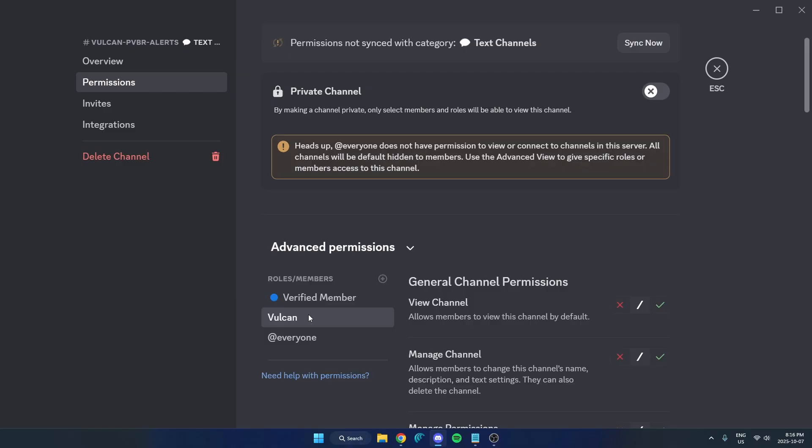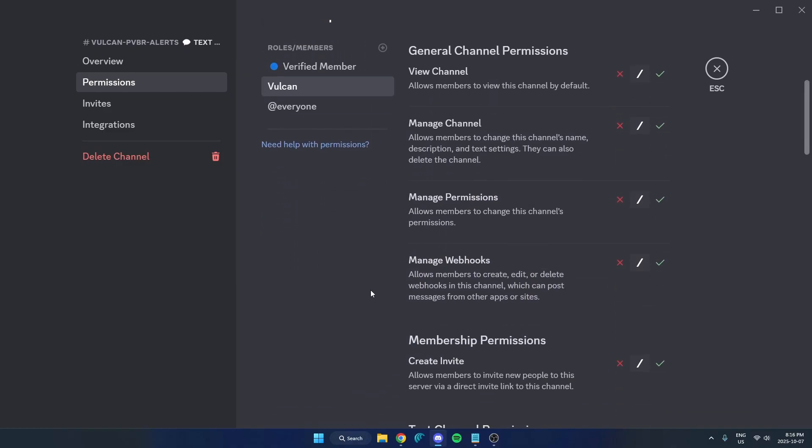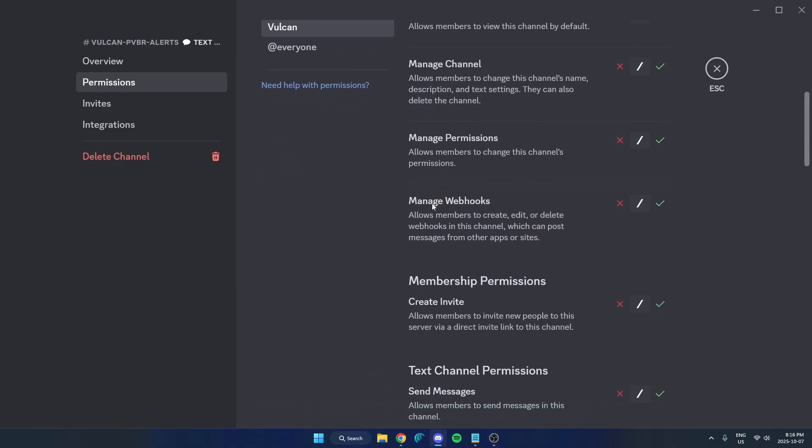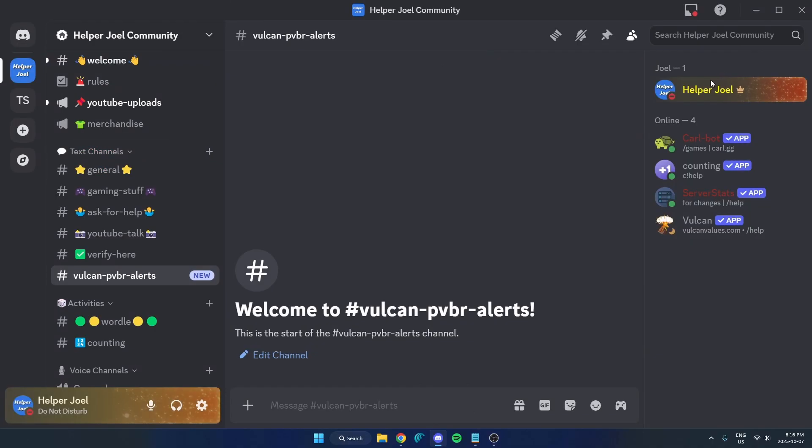After you've selected the Vulcan role, you're going to scroll down and find the manage webhooks option. You're going to check this on, then hit save changes. Now you can exit out of this.